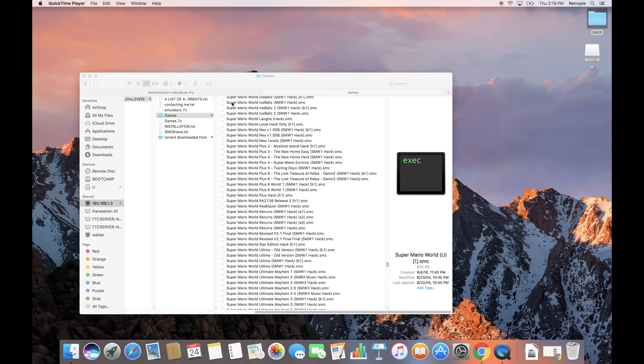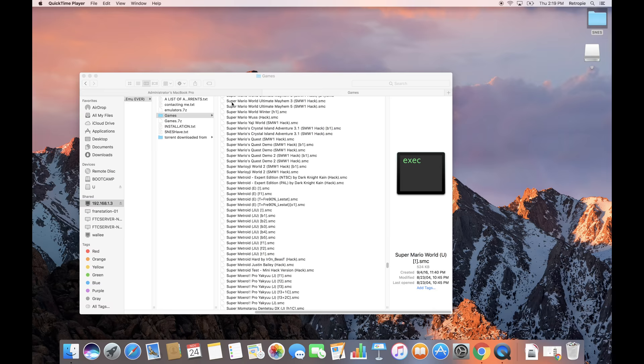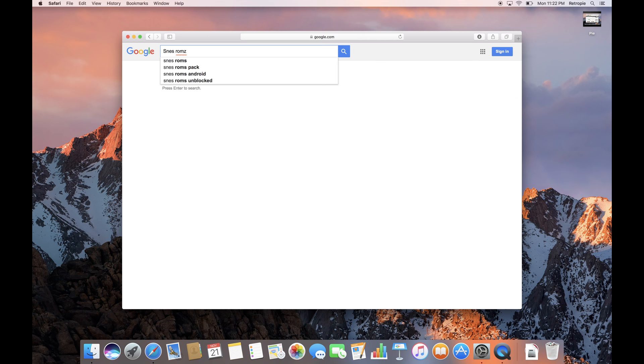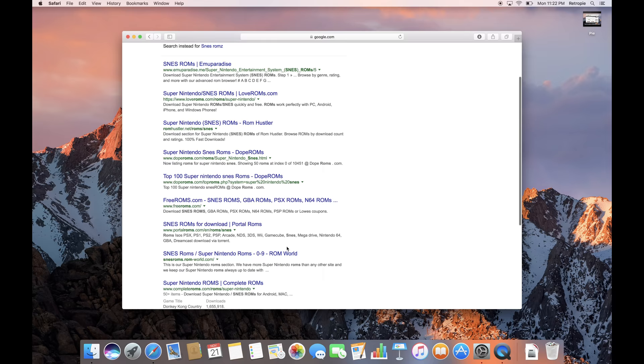So now let's talk about the game files. Now I can't link you directly to any of these locations in which you can download these files. But if you're pretty resourceful you can jump on Google, do a quick search for the console you want to play followed by the word ROMs. And you'll find plenty of information on how to acquire these files.